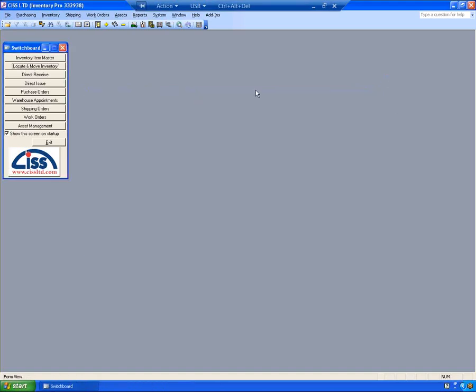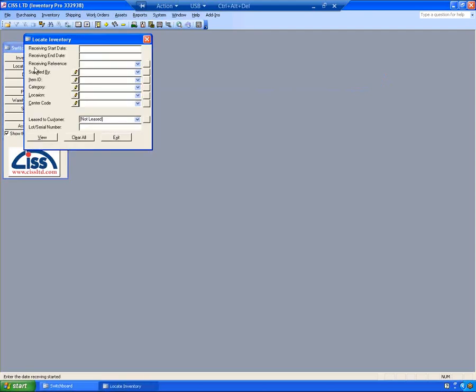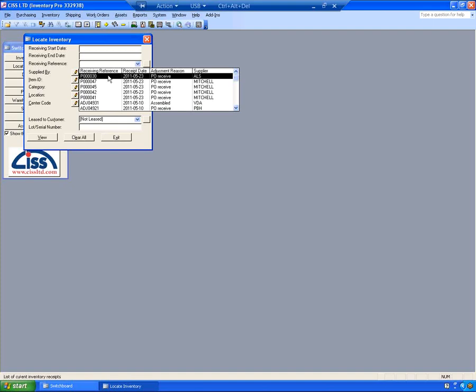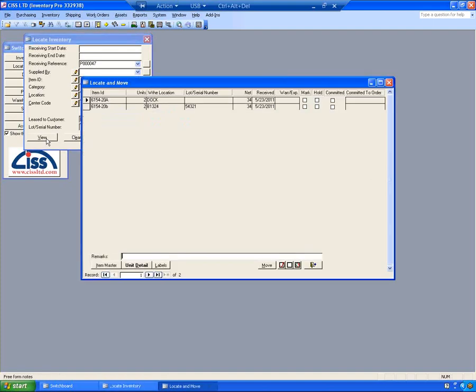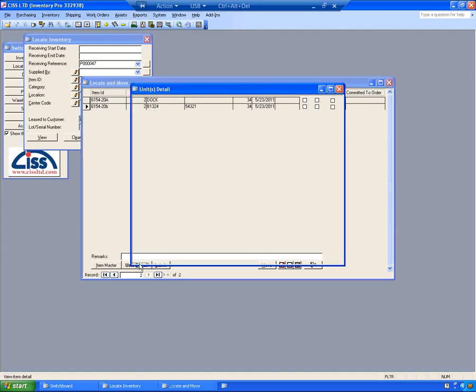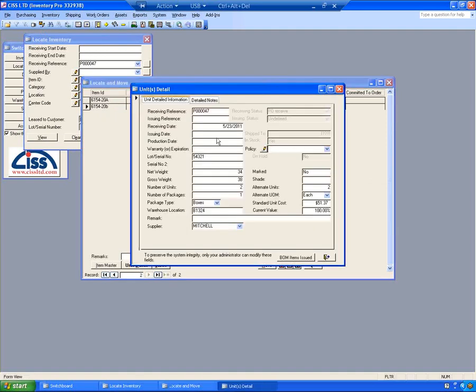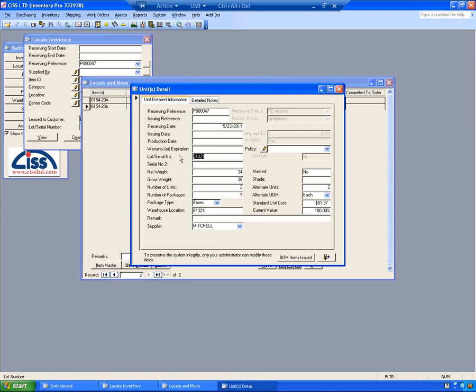To view what I just received into the system, I can click the Locate and Move Inventory button. In this case, I'm going to filter this screen by the last purchase order that I had received in. I'm going to click View. And you can see I received in two units of these two different items. If I click on the Unit Detail button, I can see the detailed receiving information. Here's the purchase order. It gets a date and time stamp. Here's the serial number that I had received in with this item.